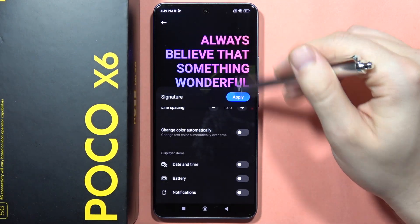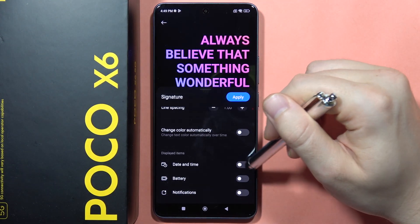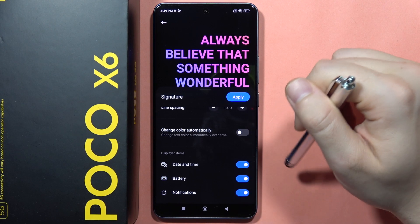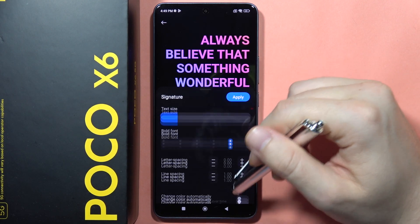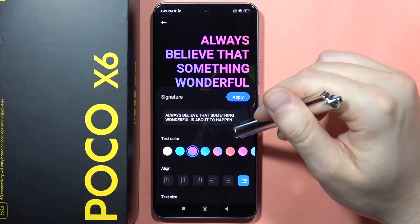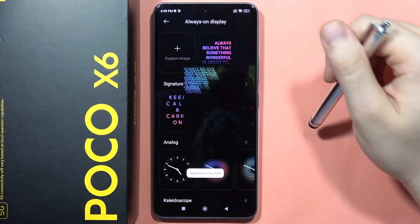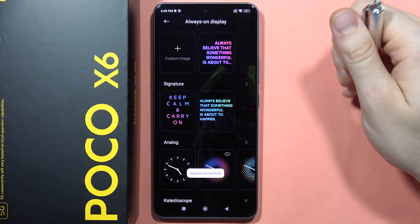From here, I can also enable the date, time, battery and other notifications on the lock screen. And to confirm, I will have to click Apply.